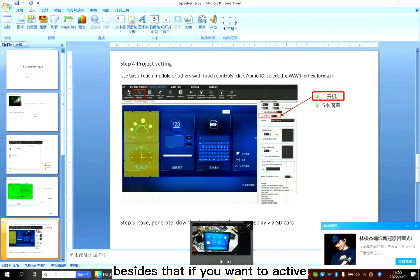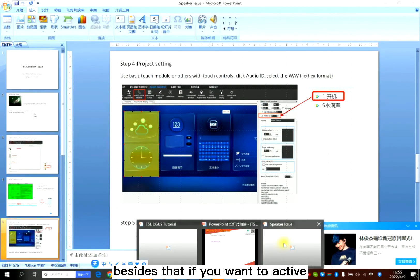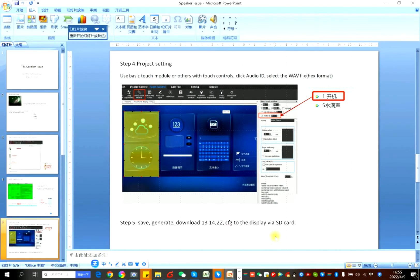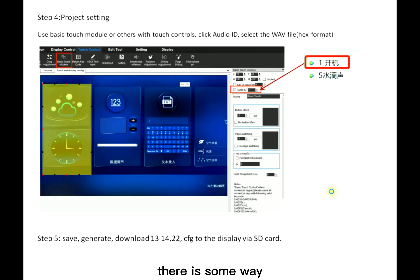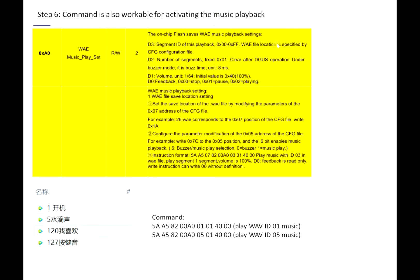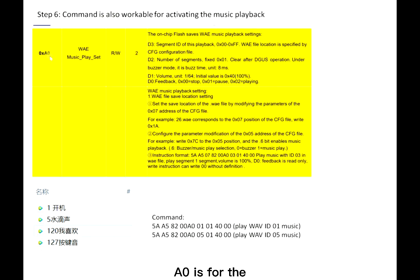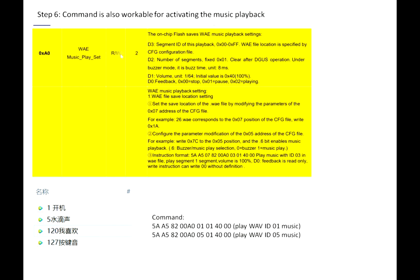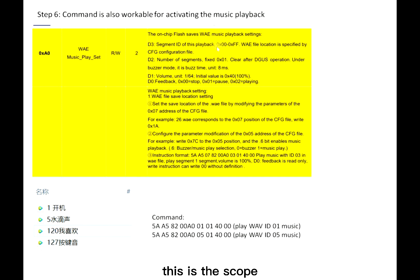Besides that, if you want to activate the music via command, there is some way. The system variable address is 0xA0. 0xA0 is for the WAV music play set. Read or write. D3, segment ID of this playback, is actually the WAV ID. This is the scope.